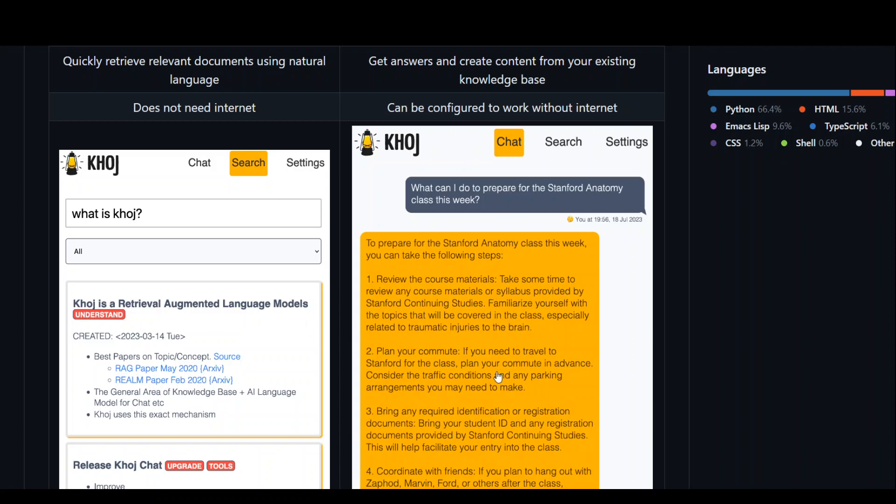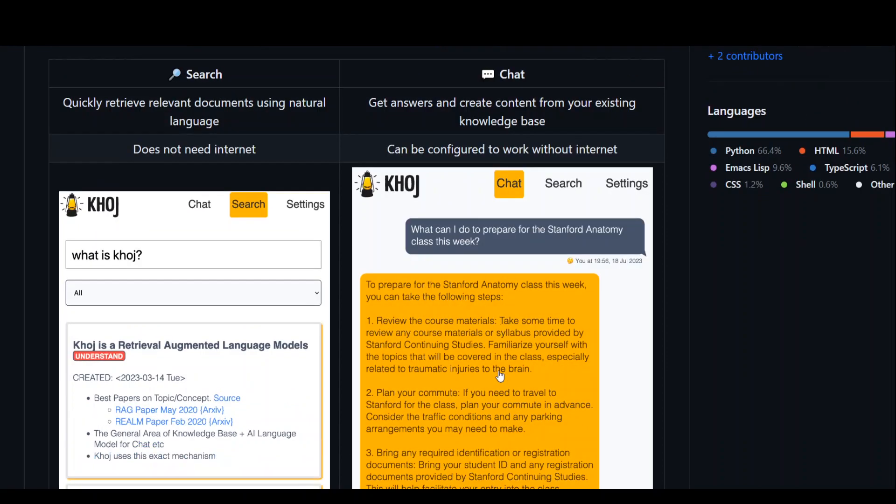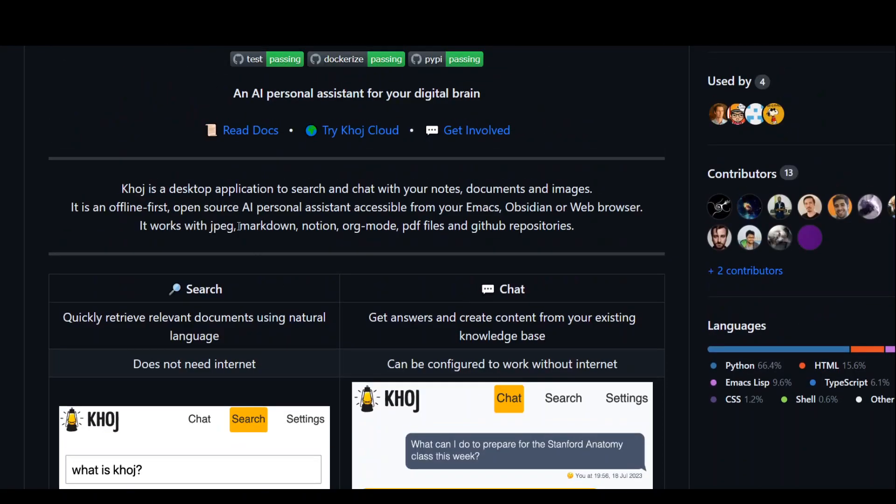One cool thing I like about this tool is that it is an offline fast tool which is correct and was badly needed. You can, instead of installing it locally, also try it out on Khoj cloud and you just have to request access. They also have a Discord channel where you can go in and ask questions.